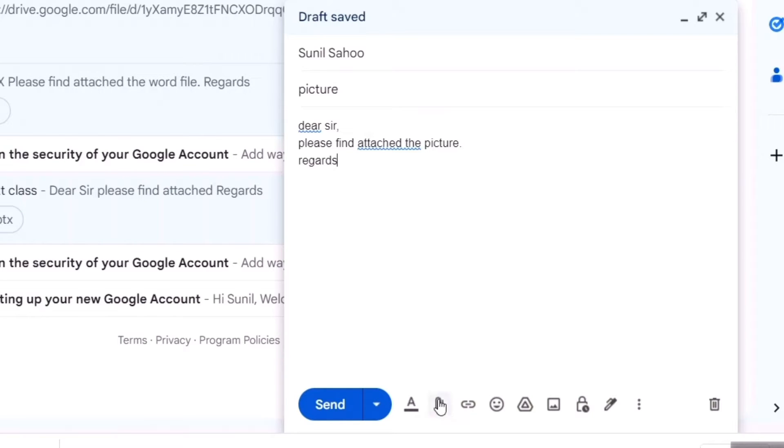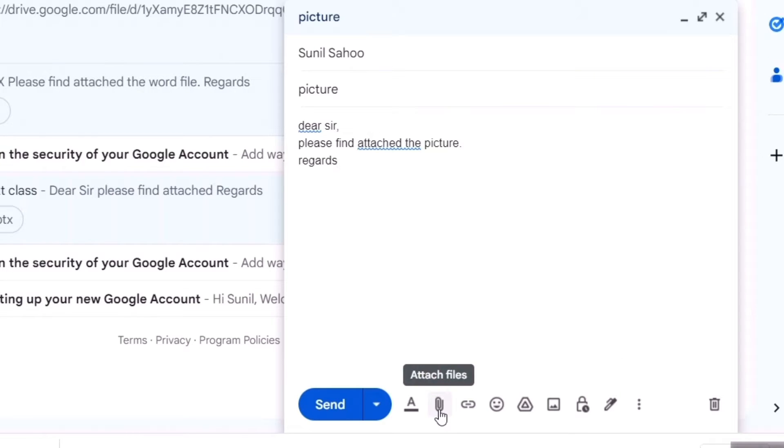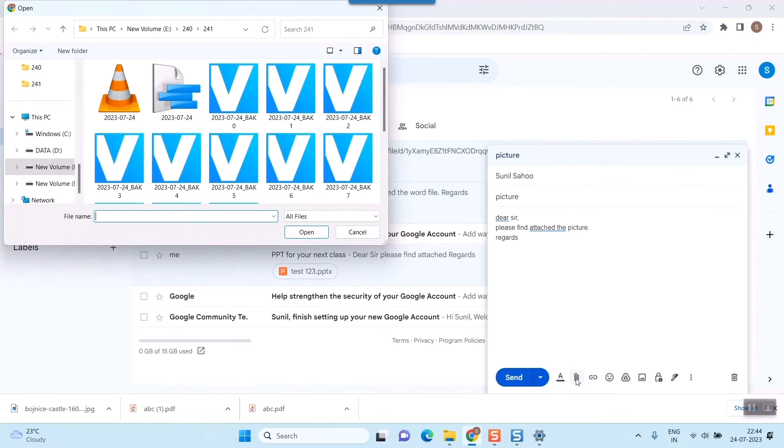Then you can see in the last bar of your Gmail window, there are some icons. Here what you need to do is attach files. This second option is the symbol of attaching file. Just remember this symbol. Straight away click here and it will take you to another window to browse your file from the exact place where it is stored.